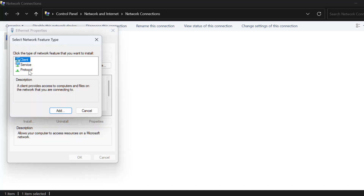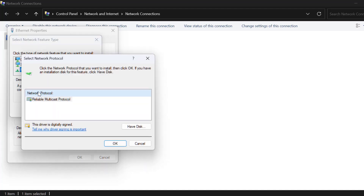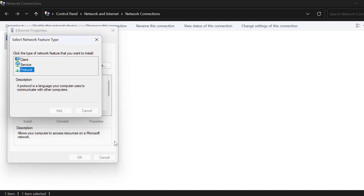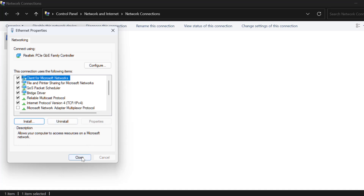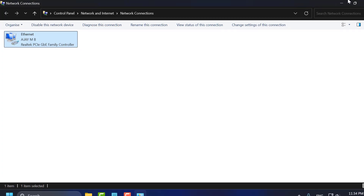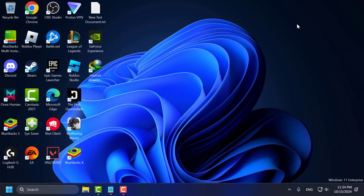Select the Install option, then select Protocol and click Add. Check 'Reliable Multicast Protocol' and select OK. Close the window and check if the problem is solved.